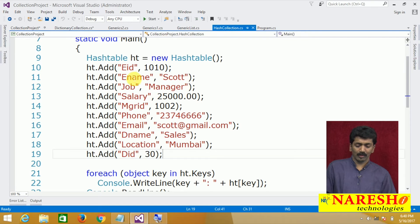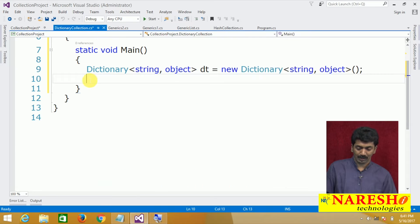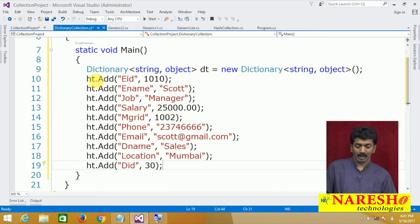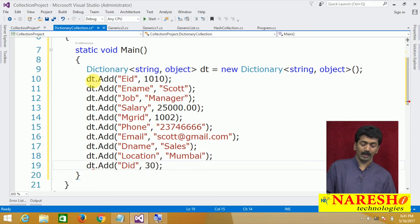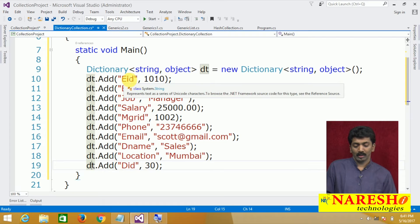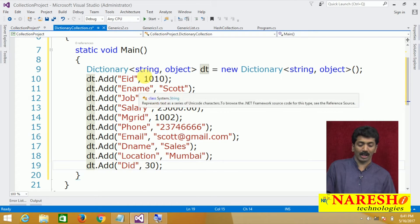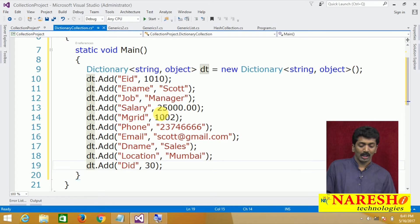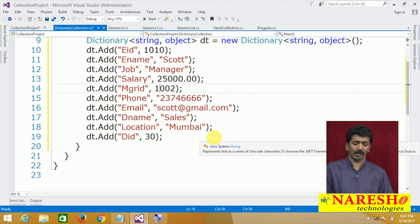We then store a set of values into this dictionary, the same values we stored in the Hashtable. You can see the keys are strings and the values are different types — I have integer type, string type, a double type, again integer type, and string type. Three different types of values are there.